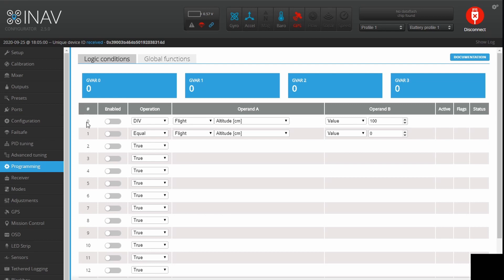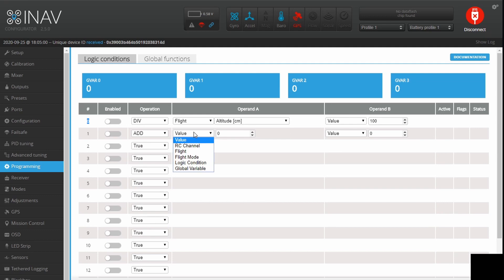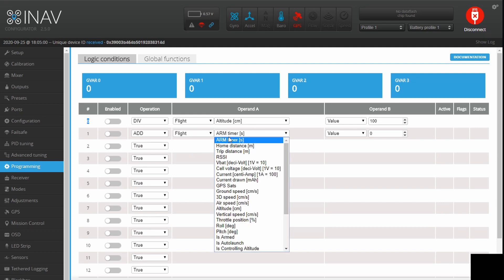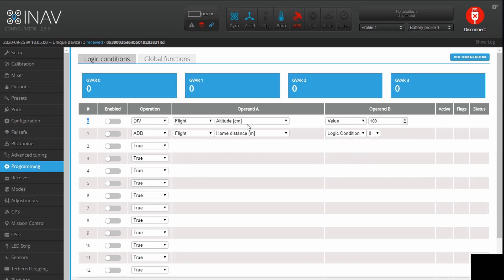The output of Logic Condition 0 is our altitude in meters. Now what we can do is add them together — this is ADD, not AND. We add our flight parameter for home distance to Logic Condition 0's output, so this in effect is our 3D distance from home.